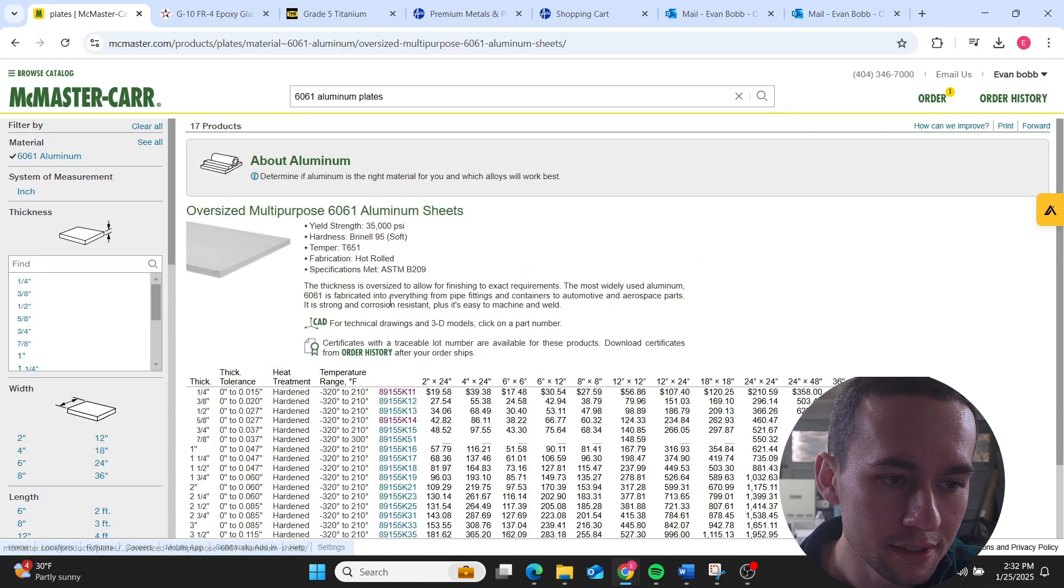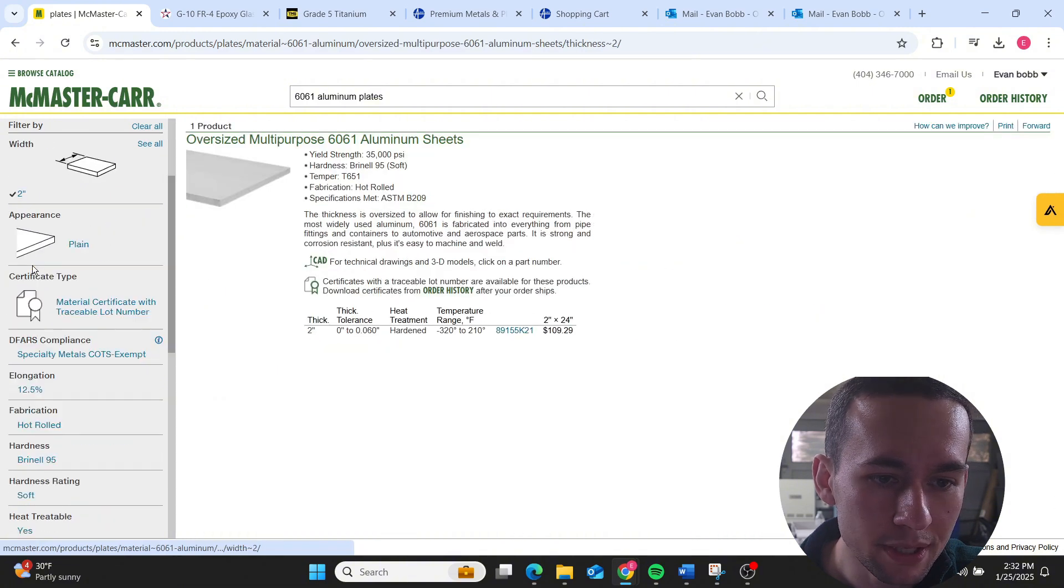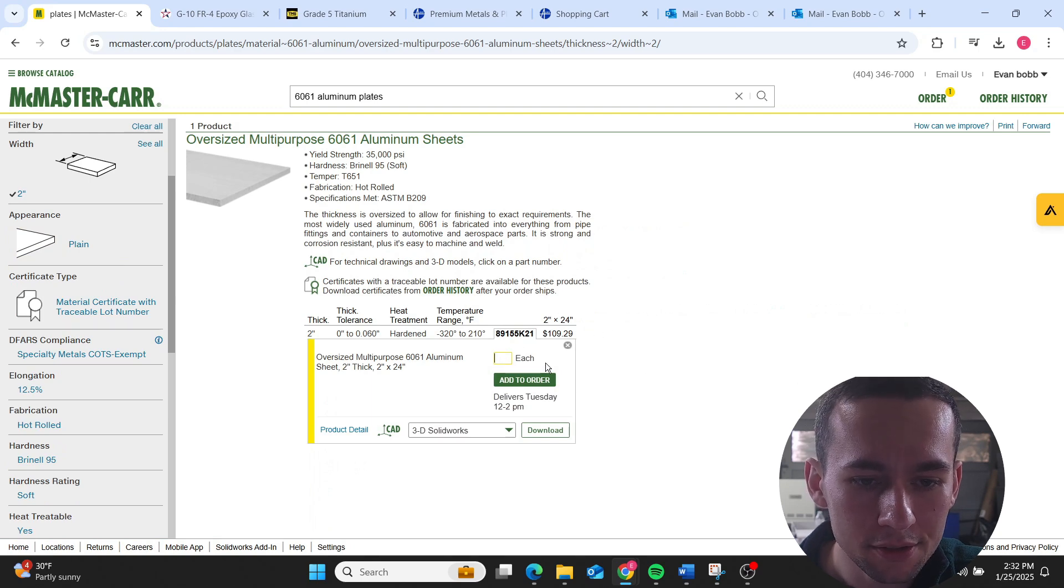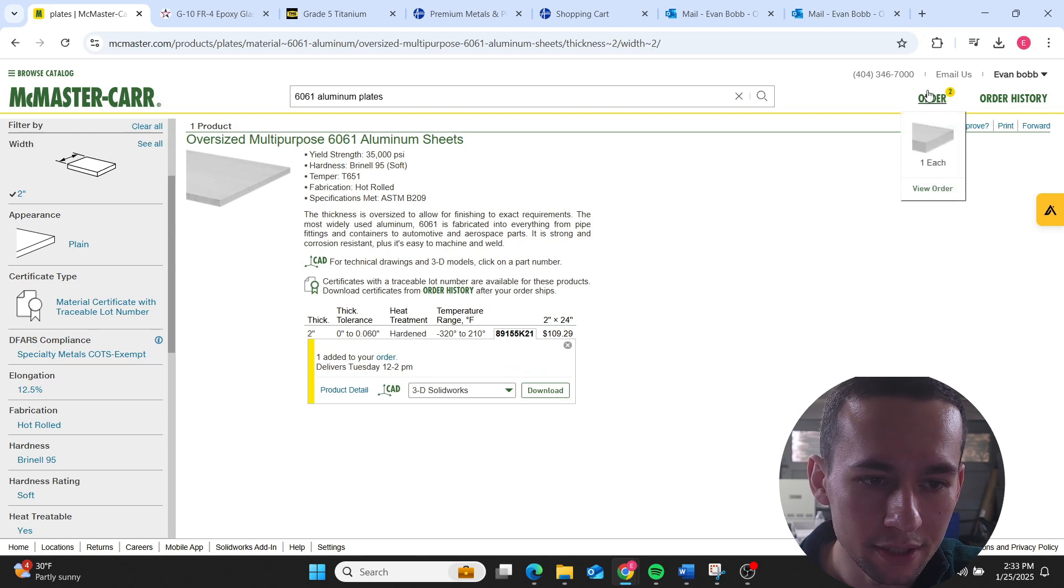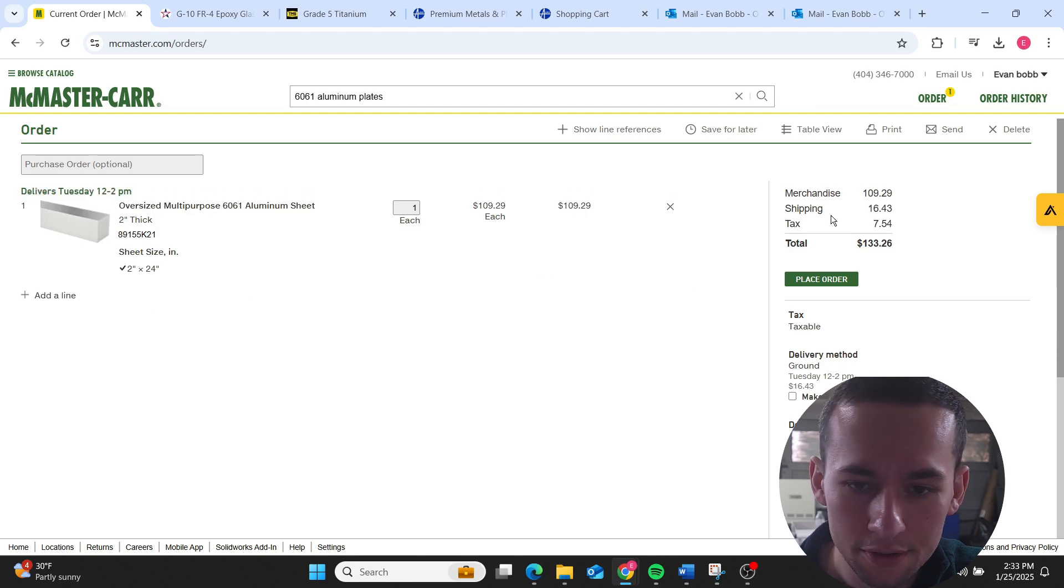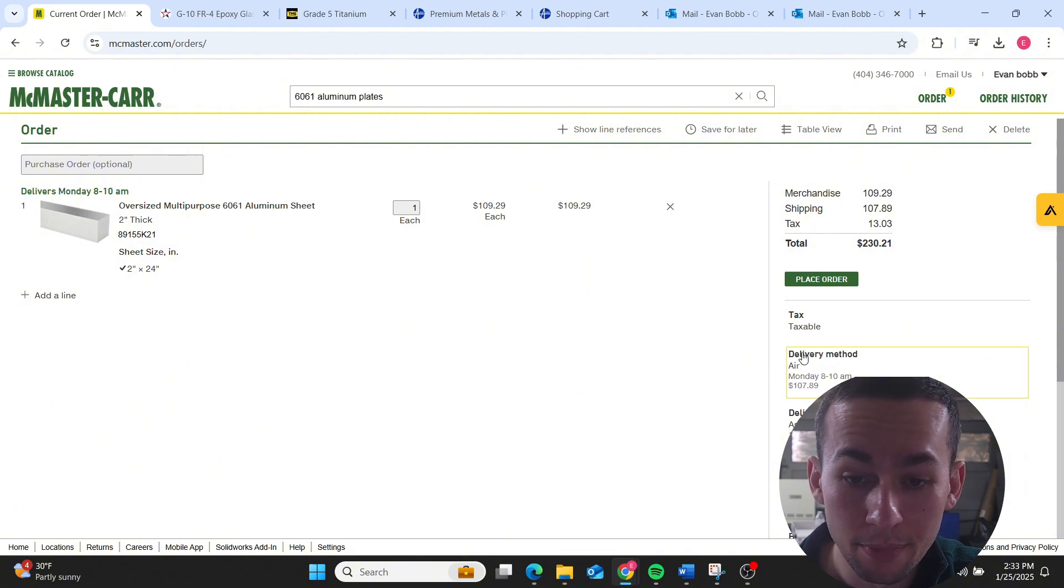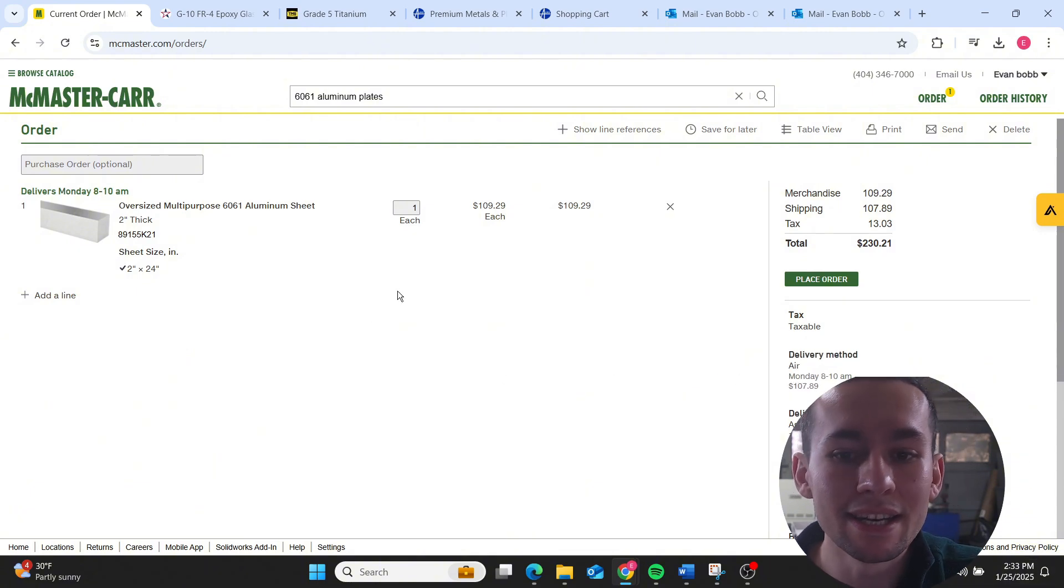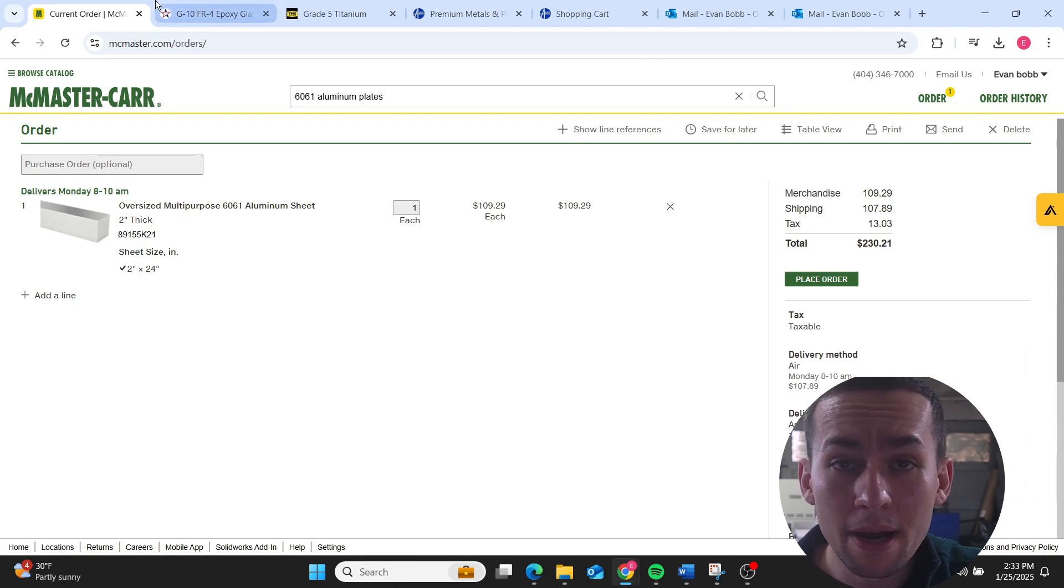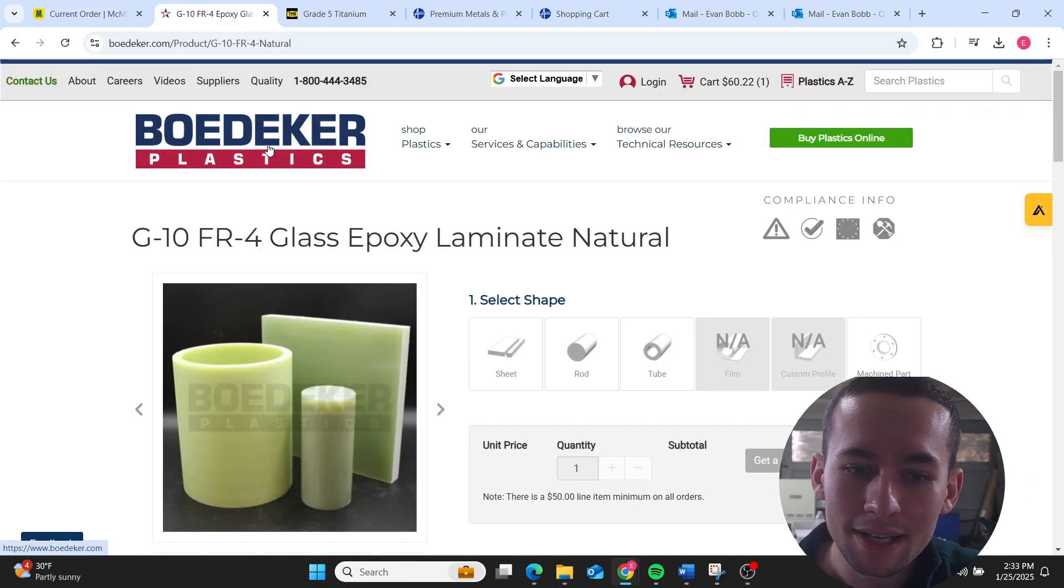McMaster supplies material the fastest. Let's say a 6061 aluminum plate or bar. Let's go to oversized, let's do a two inch by two inch piece. Let's say we can only get two foot max, so a two foot max piece like this, $109.29. I can get it delivered Tuesday or I can get it delivered next day air which is Monday because it's the weekend, but most of time I can get it next day if I really need it.